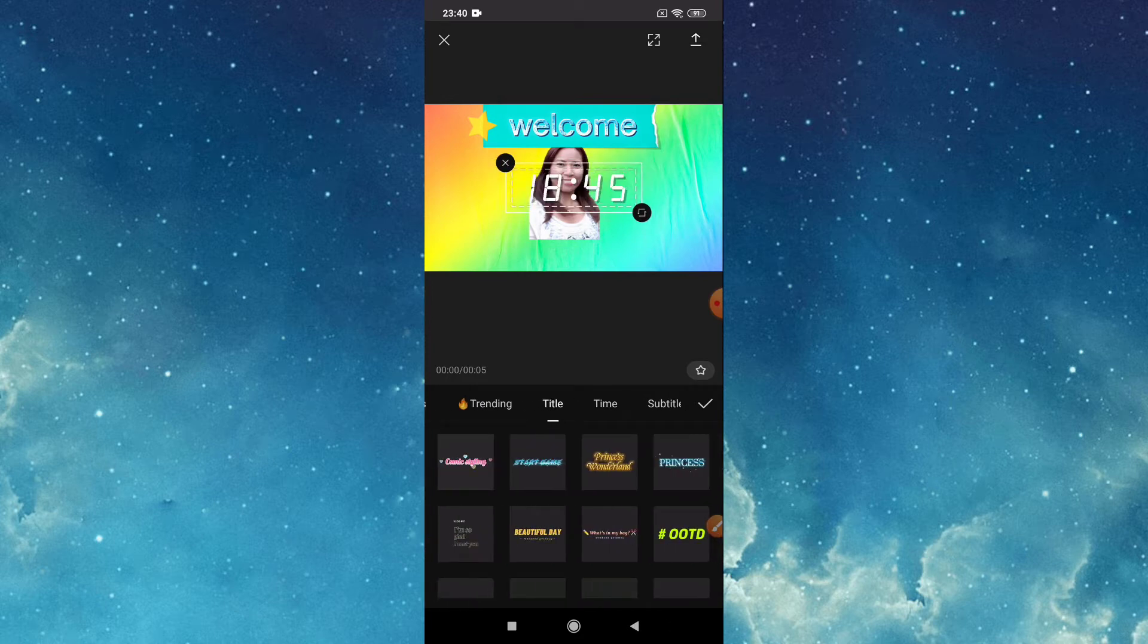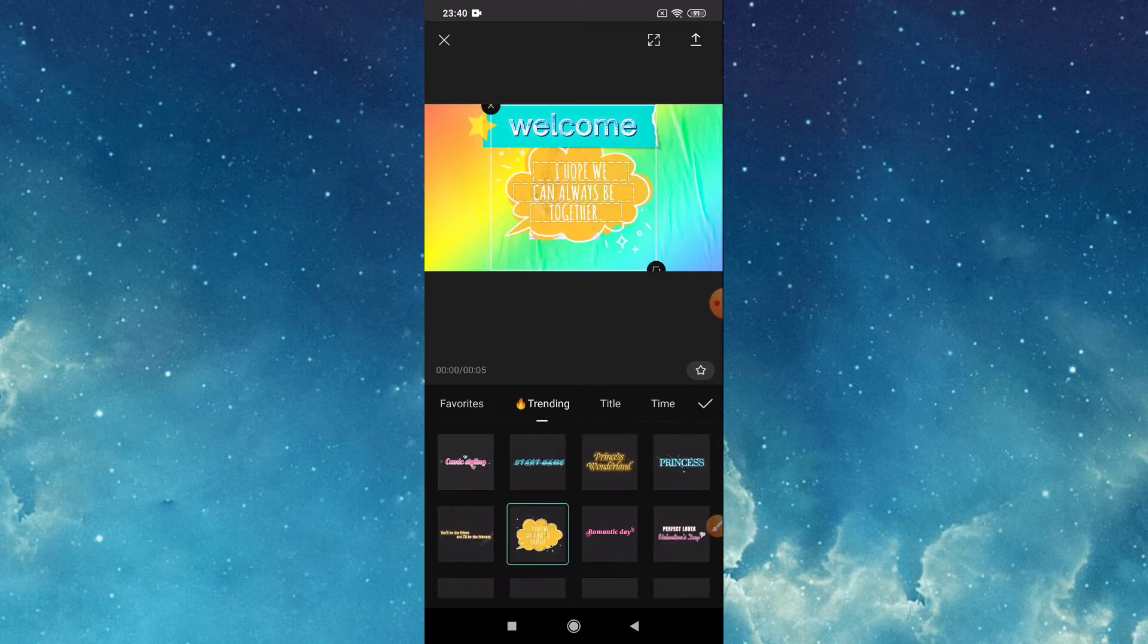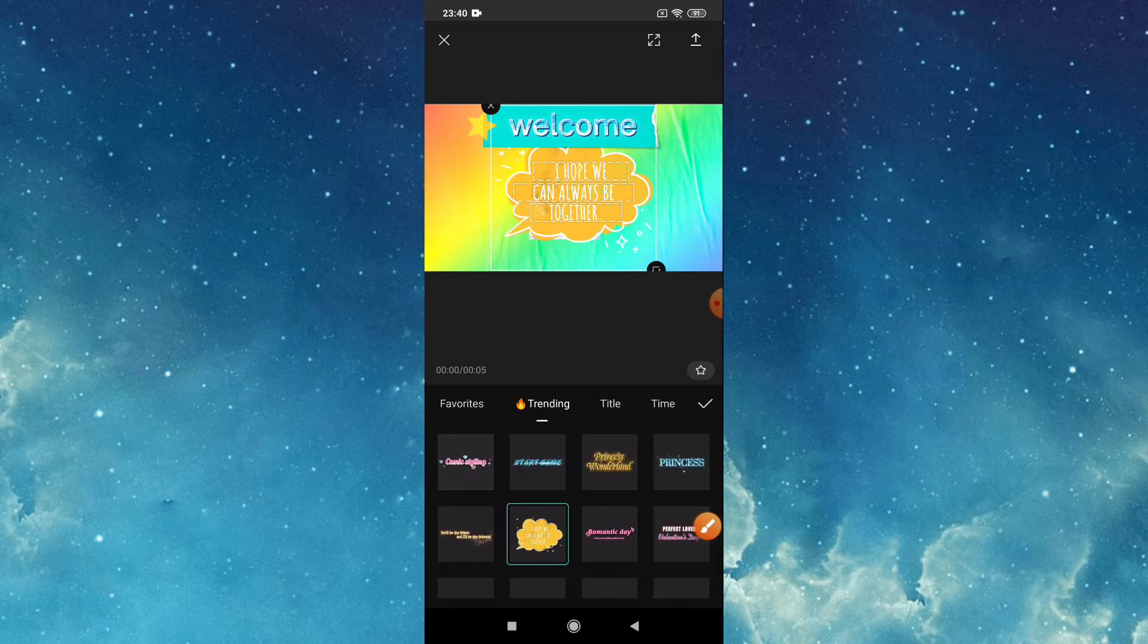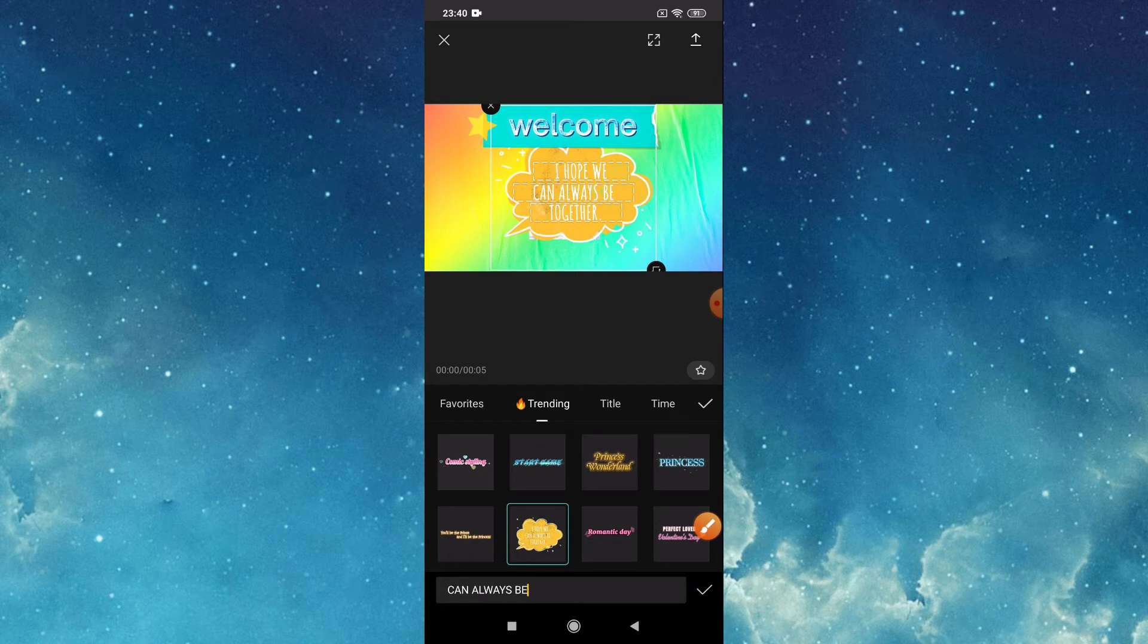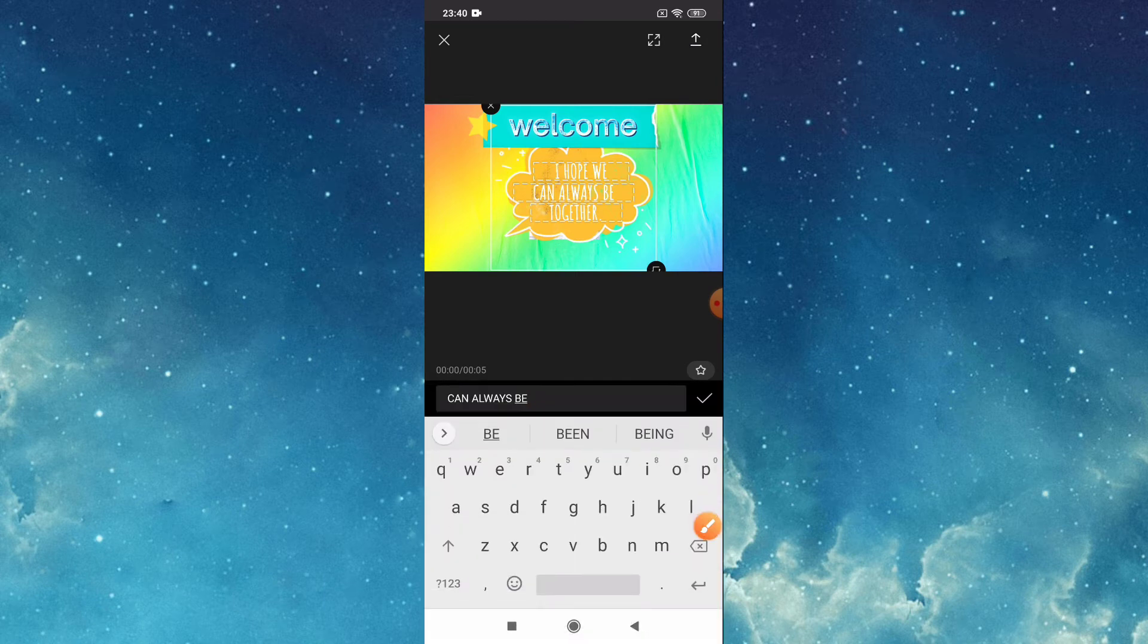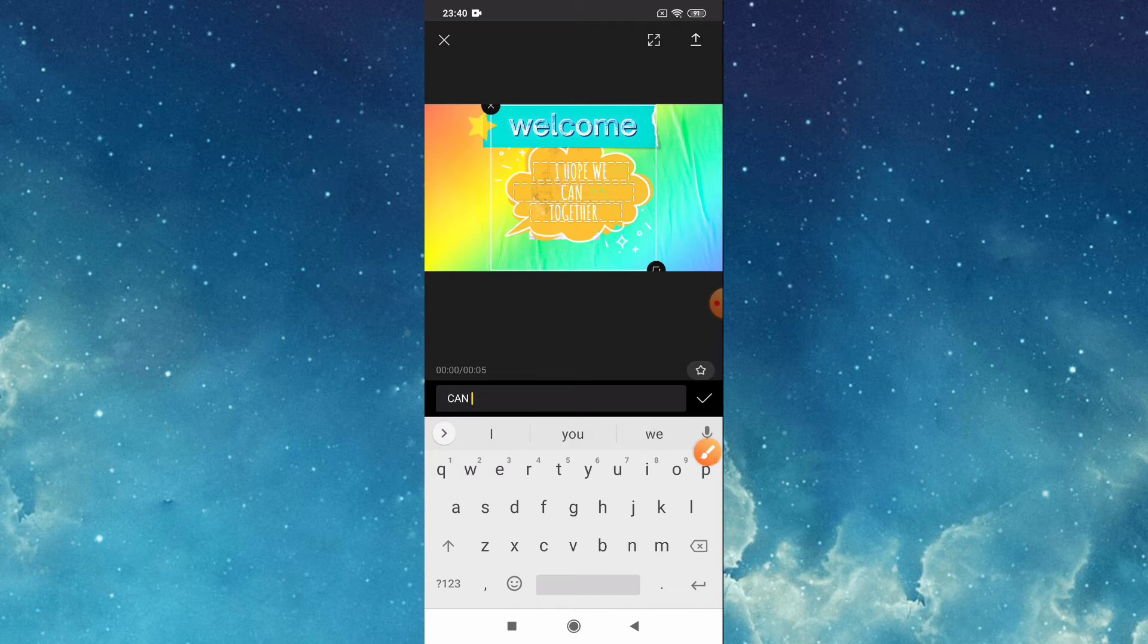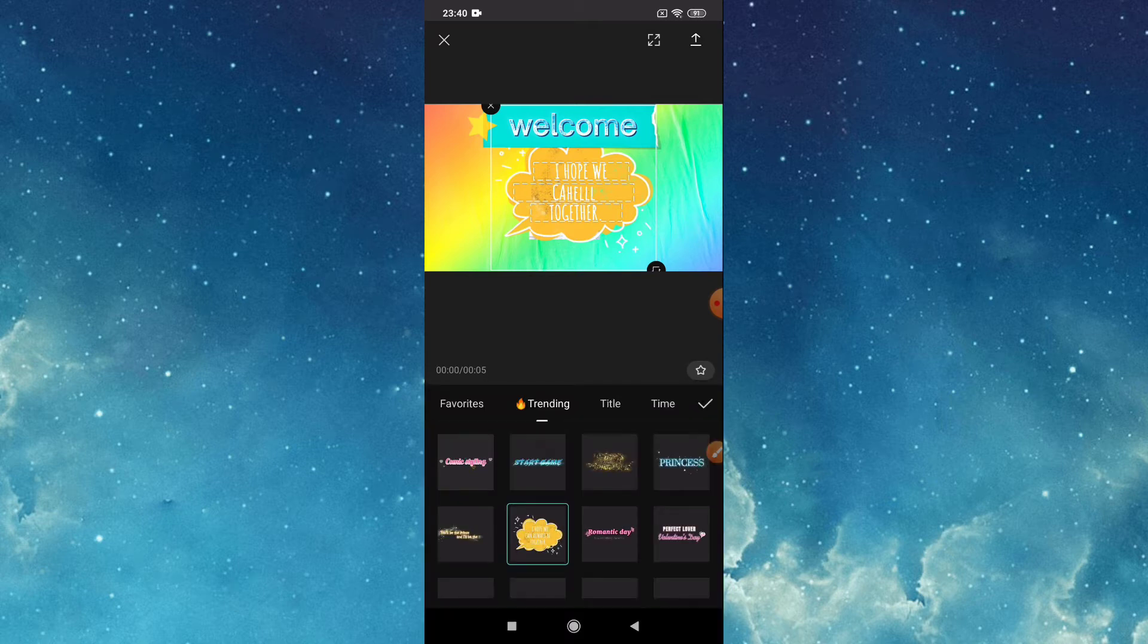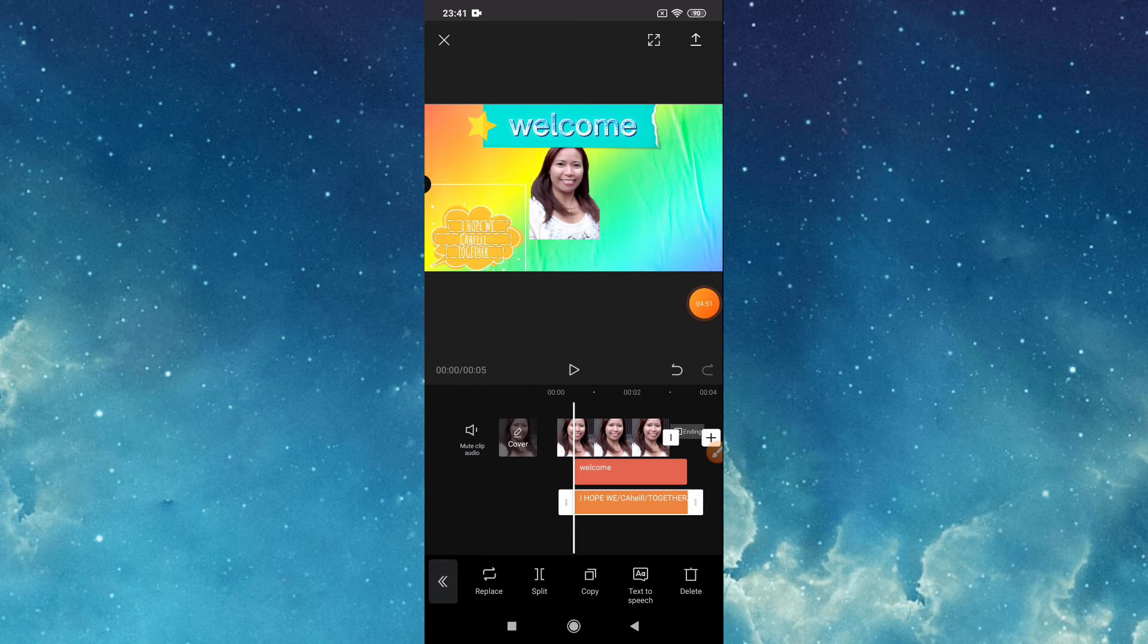So this one, we will choose this. If you want to change the text, tap this, tap this, this one, tap, tap, then change. Then if it's okay, check, then drag.